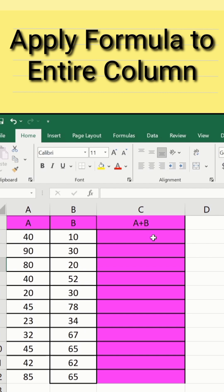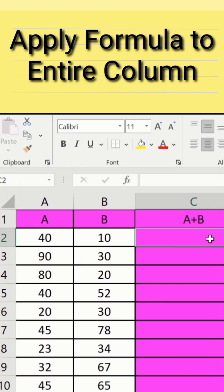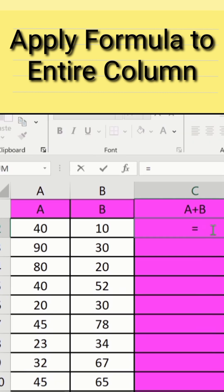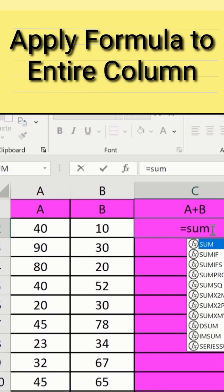You can apply any formula. For example, in this case, I am interested to calculate the sum. Firstly, I will put the equal sign, type sum, and double click on sum.